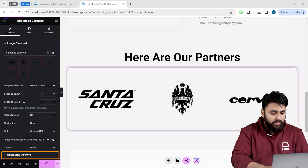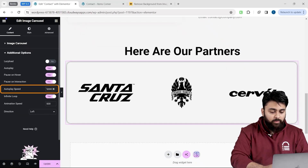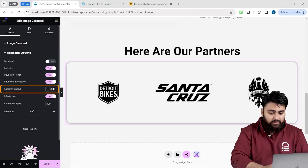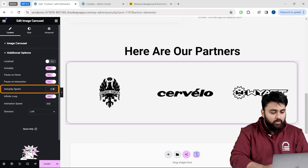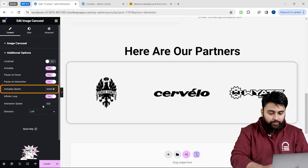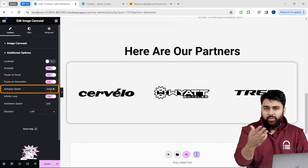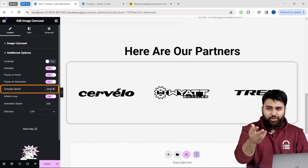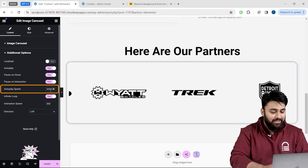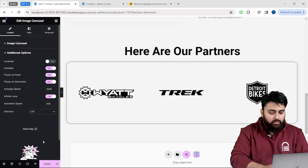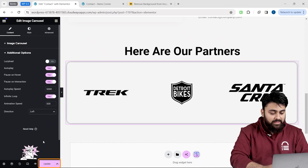Click on the Additional options. Change the autoplay speed to 0 if you want it to scroll fast, or put 5000 for a slower scroll — you can decide the speed based on how you want it. Then select the direction of the carousel; I'll keep it left to right. Save these settings by clicking the Update button.